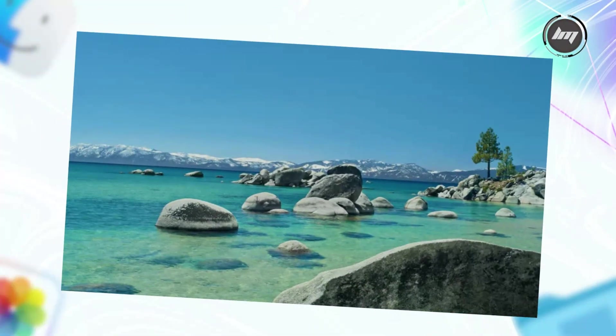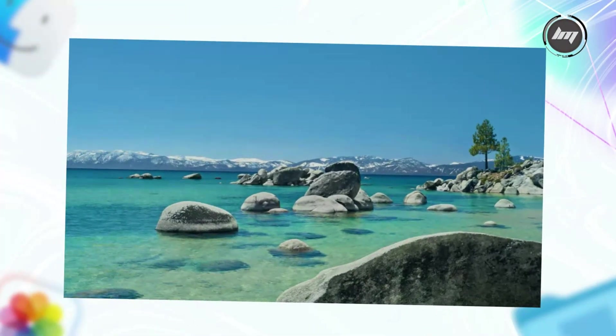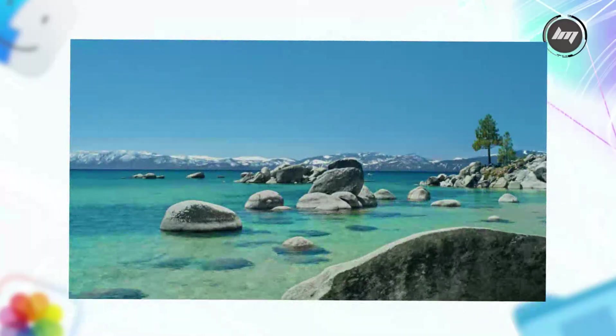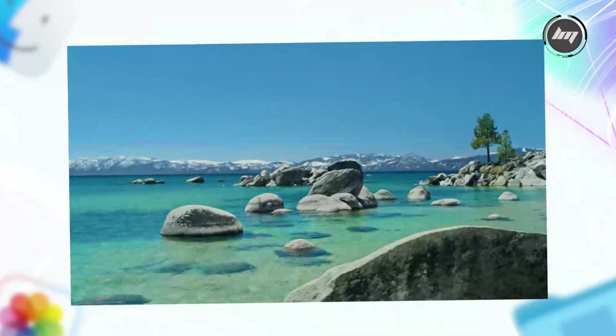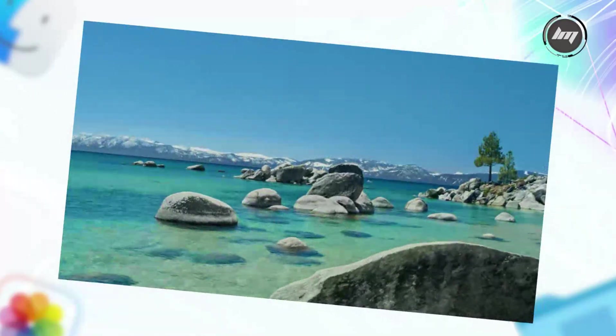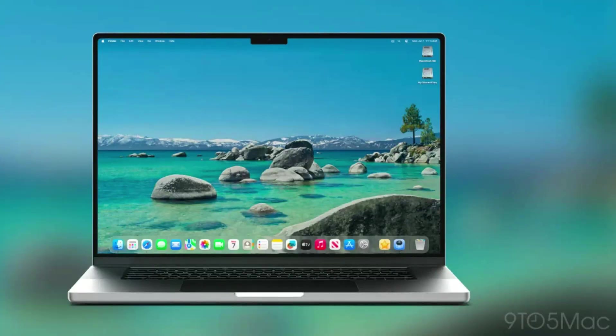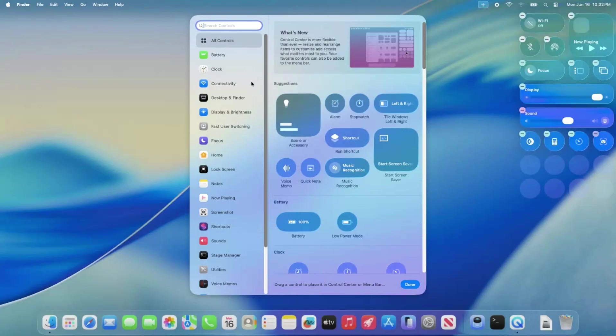First off, there's a slick new Tahoe Day aerial screensaver and wallpaper that's giving some serious Lake Tahoe vibes. Think scenic beauty right on your Mac screen. It's set as the default after the update, but you can find it in system settings under wallpaper in the landscape gallery if you want to tweak things.